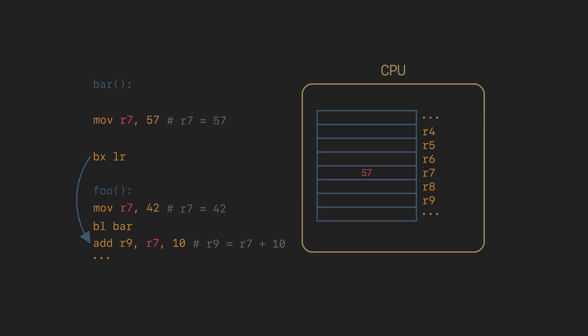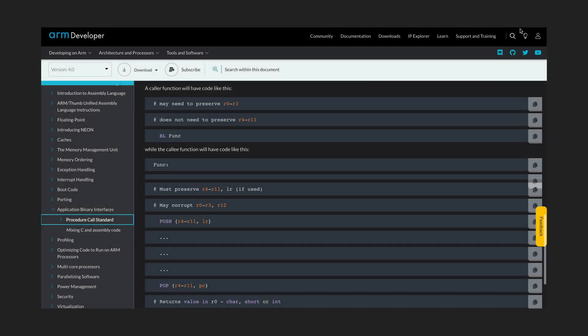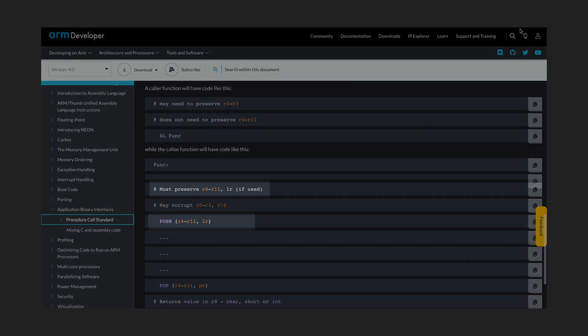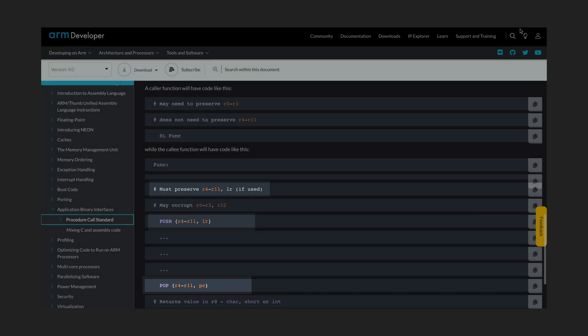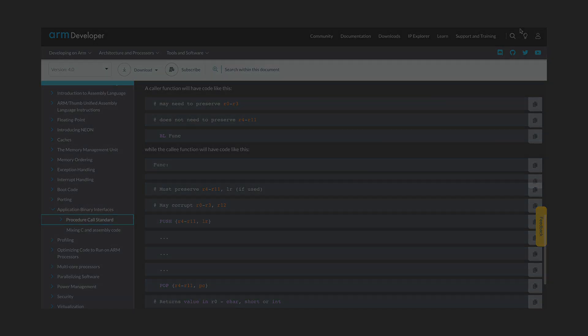Calling convention has the answer. If the bar function uses R7, it is the bar's responsibility to save the old value of R7 to the stack and restore it before returning. You can say that this situation is very close to what we had in the previous episode with the link register. And you are right, it is exactly the same.